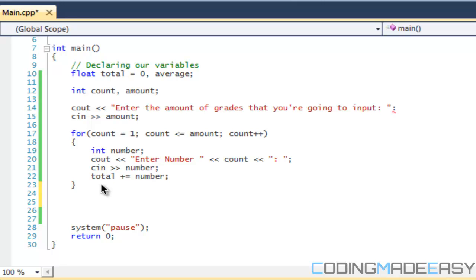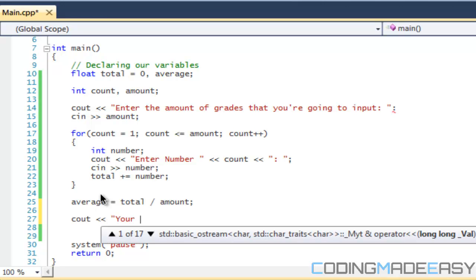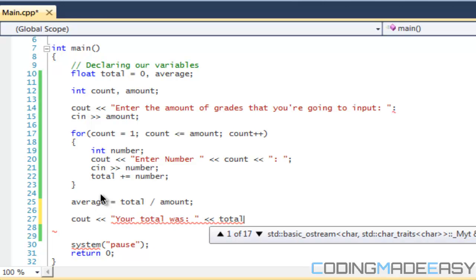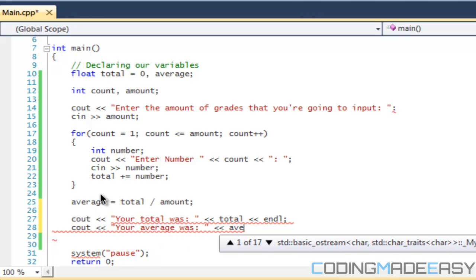So to calculate the average, what we do is we say the total number divided by how much you have. So we're going to say that average is equal to total divided by the amount. And then we're going to say your total was, and we'll put the total, and we'll put end line, and we'll say your average was, and we'll display the average.